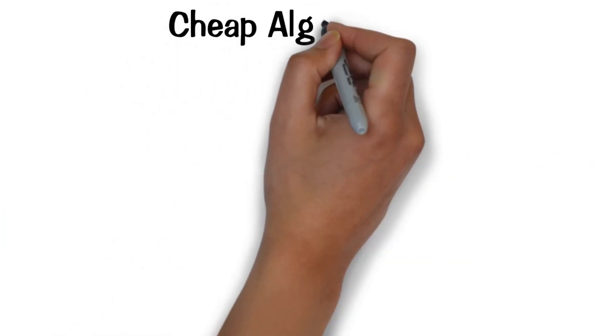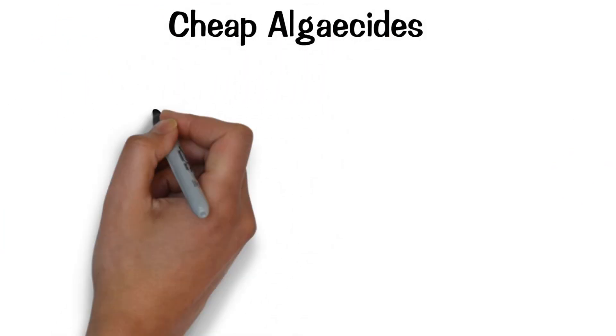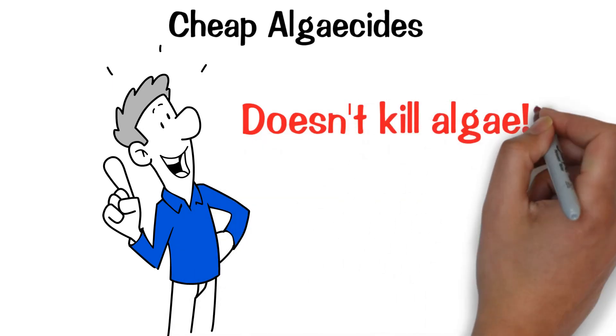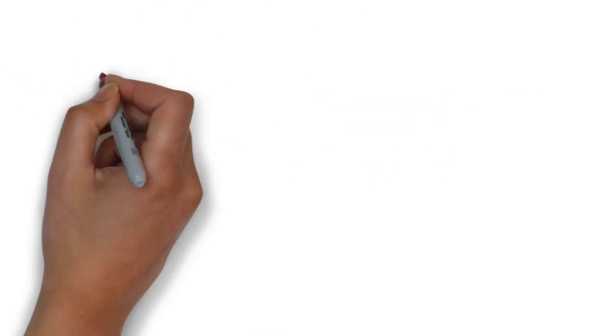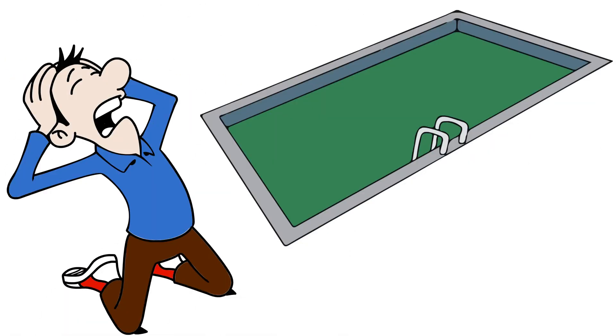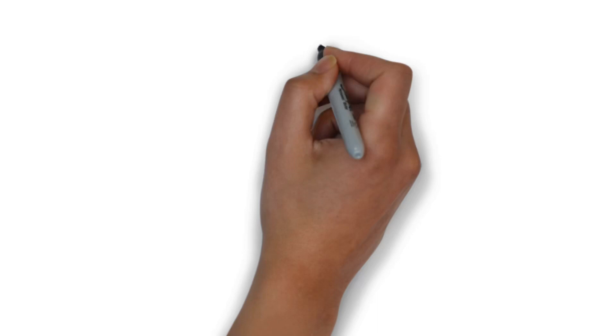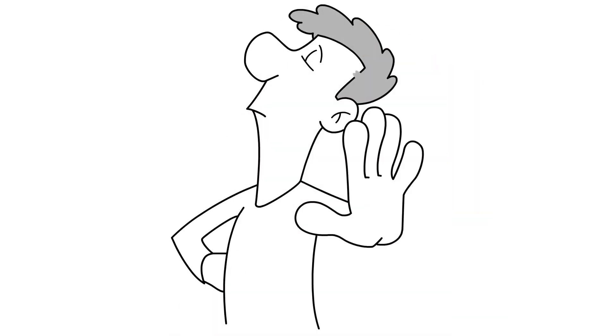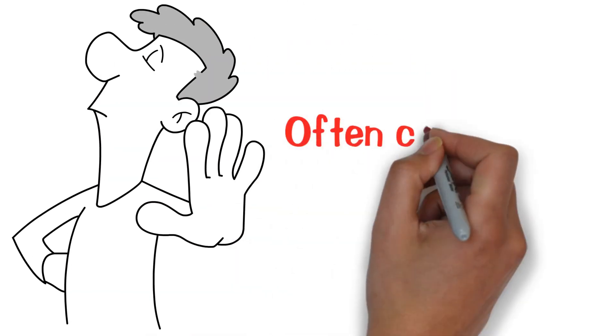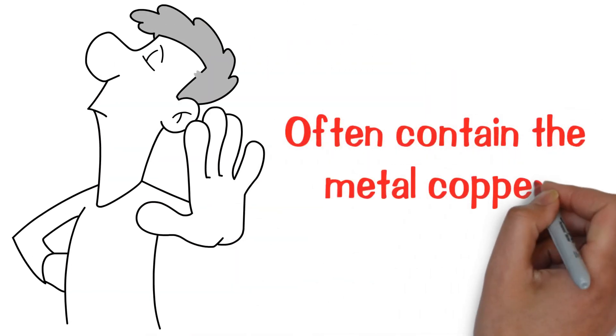Cheap algaecides. First thing to know about algaecide is it doesn't kill algae, so it's a waste of money to pour it into a green pool. Now, they may help you avoid algae, but the cheaper ones often contain the metal copper.